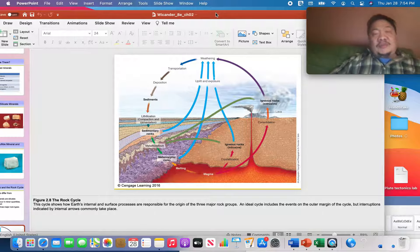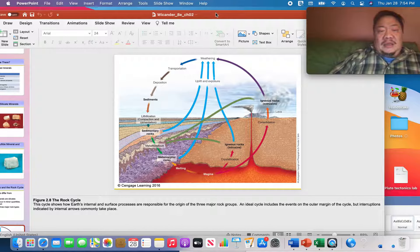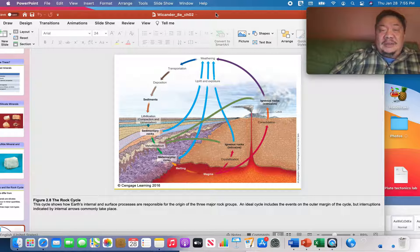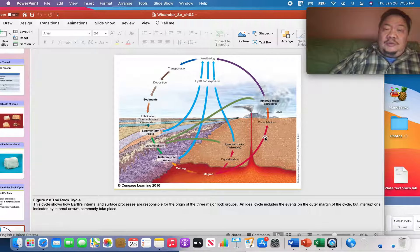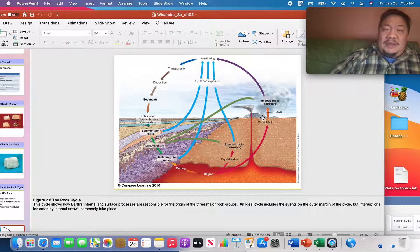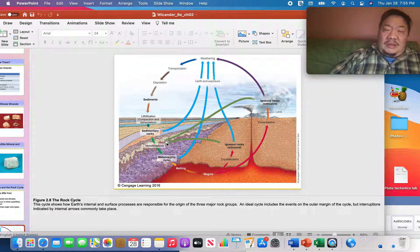This diagram from your textbook depicts what geologists call the rock cycle. If you understand the rock cycle, you'll understand a lot about how the earth works and how different types of rocks — igneous, sedimentary, and metamorphic — form. The arrows show that igneous rocks can become sedimentary rocks, sedimentary rocks can become metamorphic rocks, and metamorphic rocks can become igneous rocks again. Igneous rocks can also directly form metamorphic rocks.